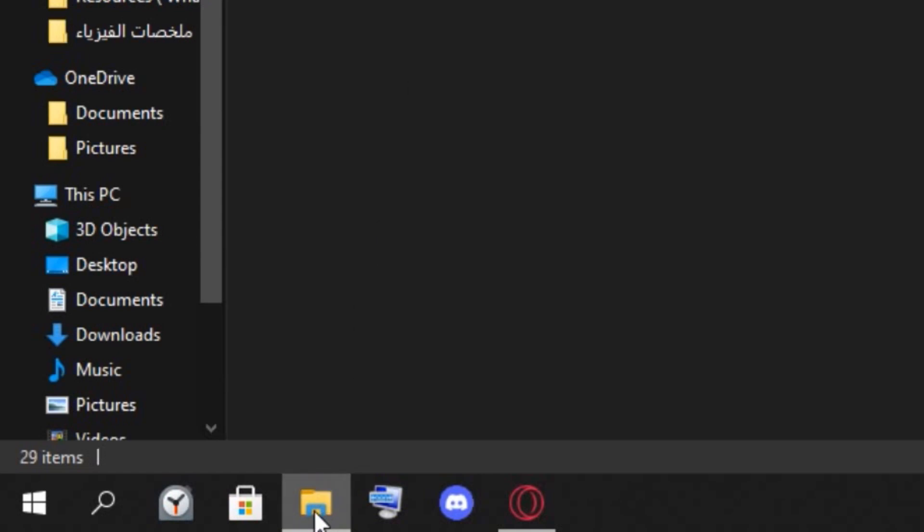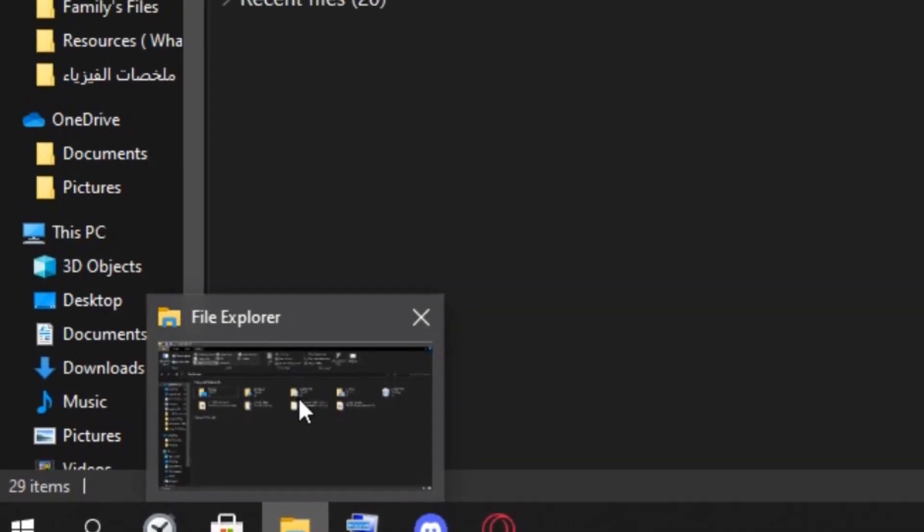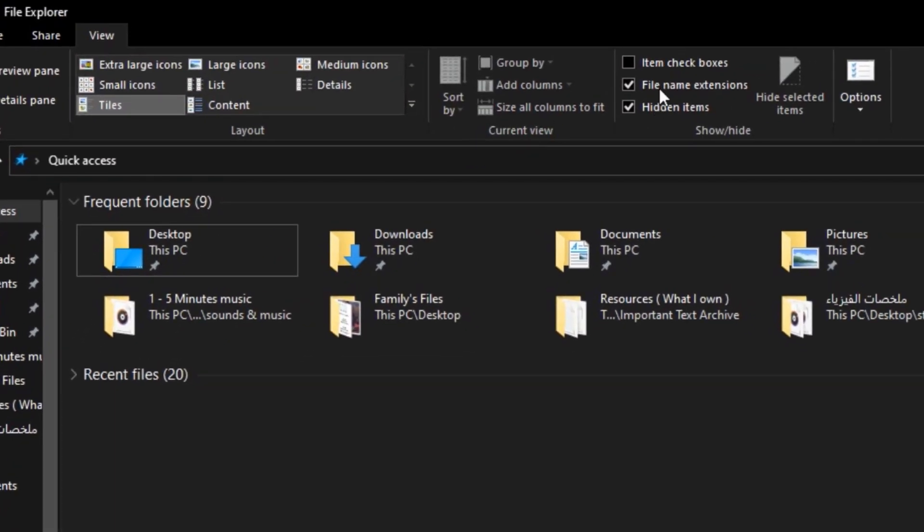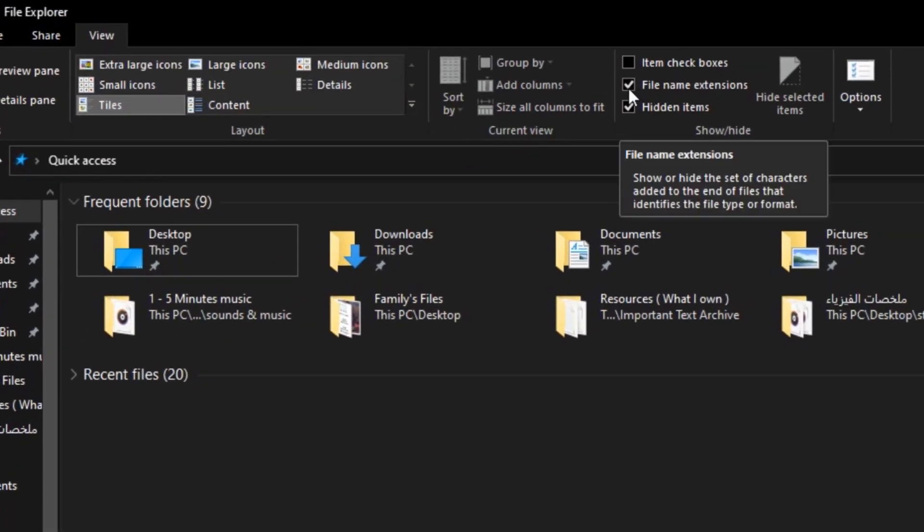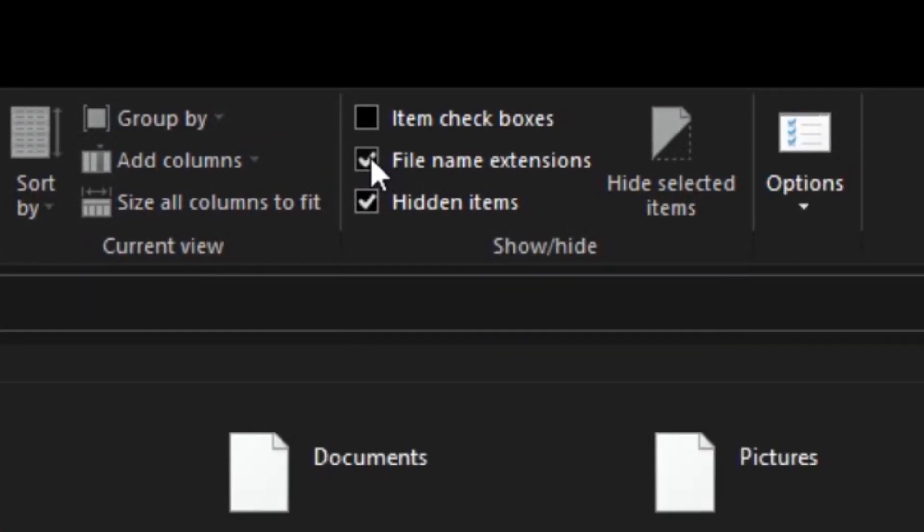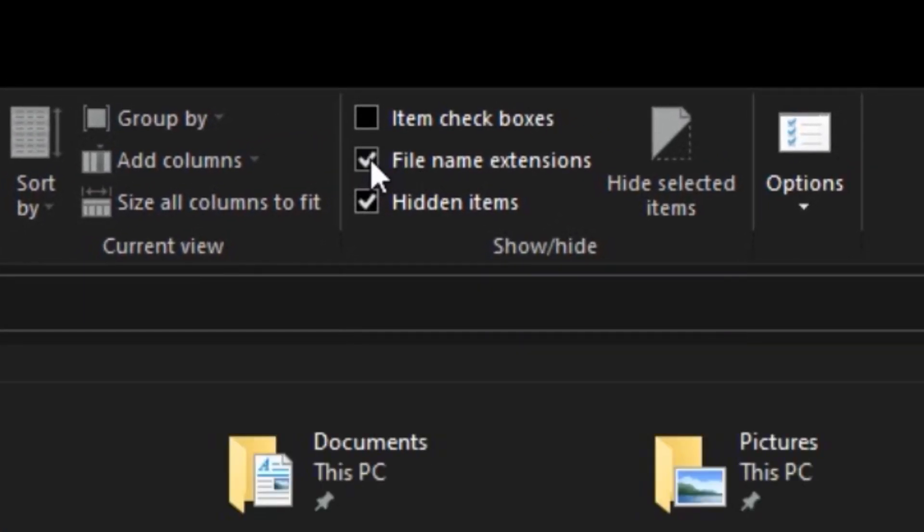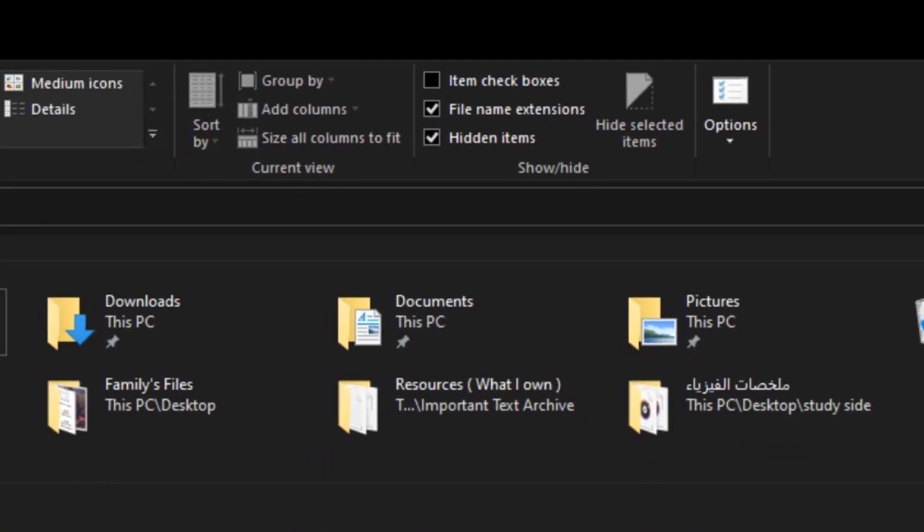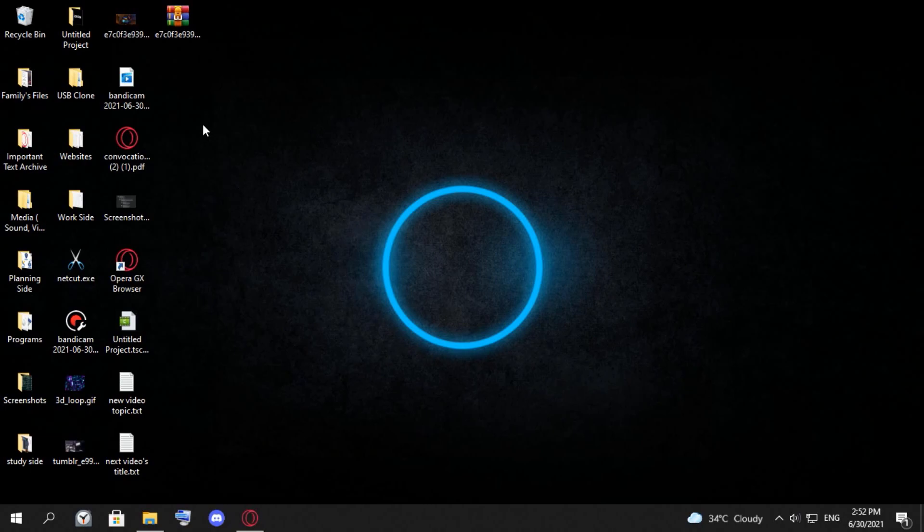If you're in Windows 10, make sure you have this checked: file name extensions.